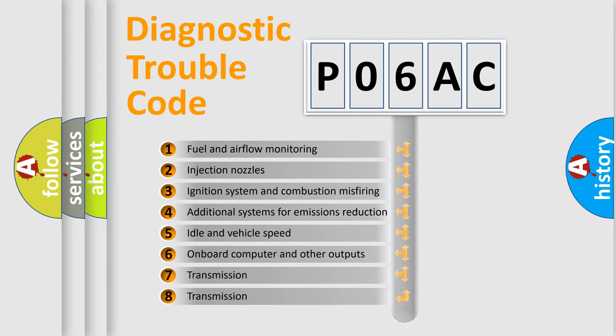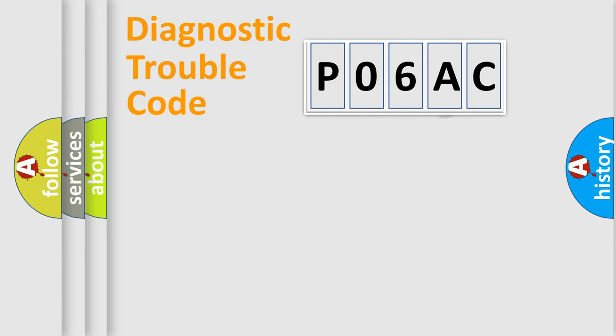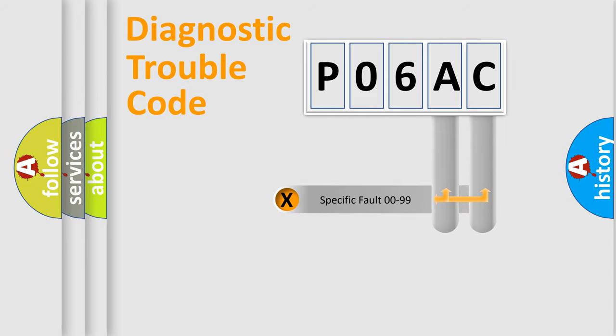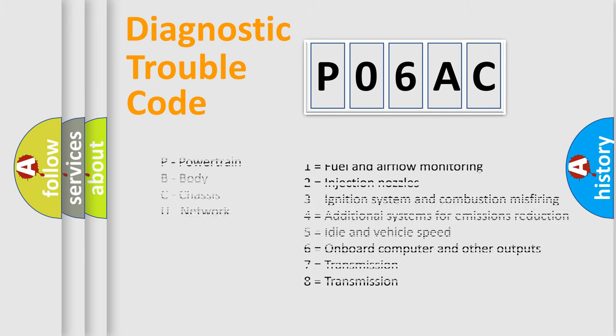The third character specifies a subset of errors. The distribution shown is valid only for the standardized DTC code. Only the last two characters define the specific fault of the group. Let's not forget that such a division is valid only if the second character code is expressed by the number zero.